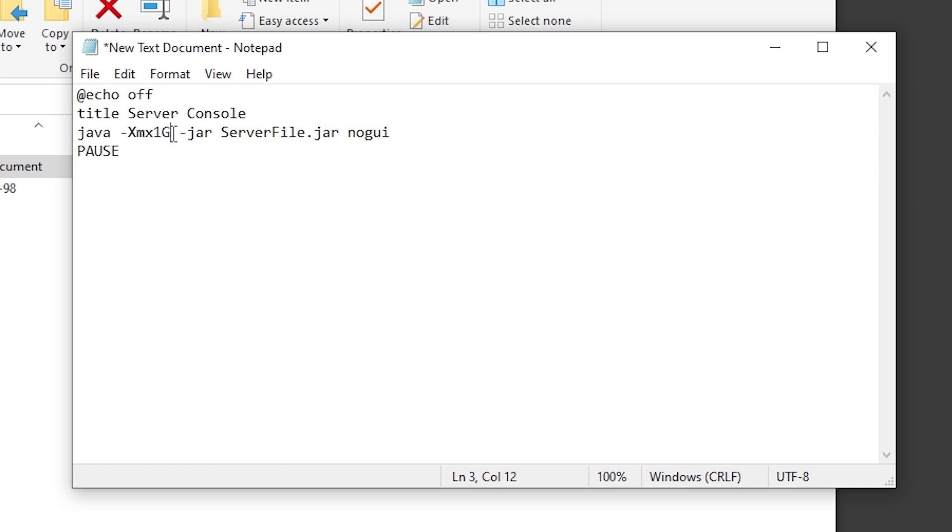The next thing you can change is the server RAM. You can see I've dedicated one gigabyte of RAM to the server. You can adjust this as needed for your Minecraft server.